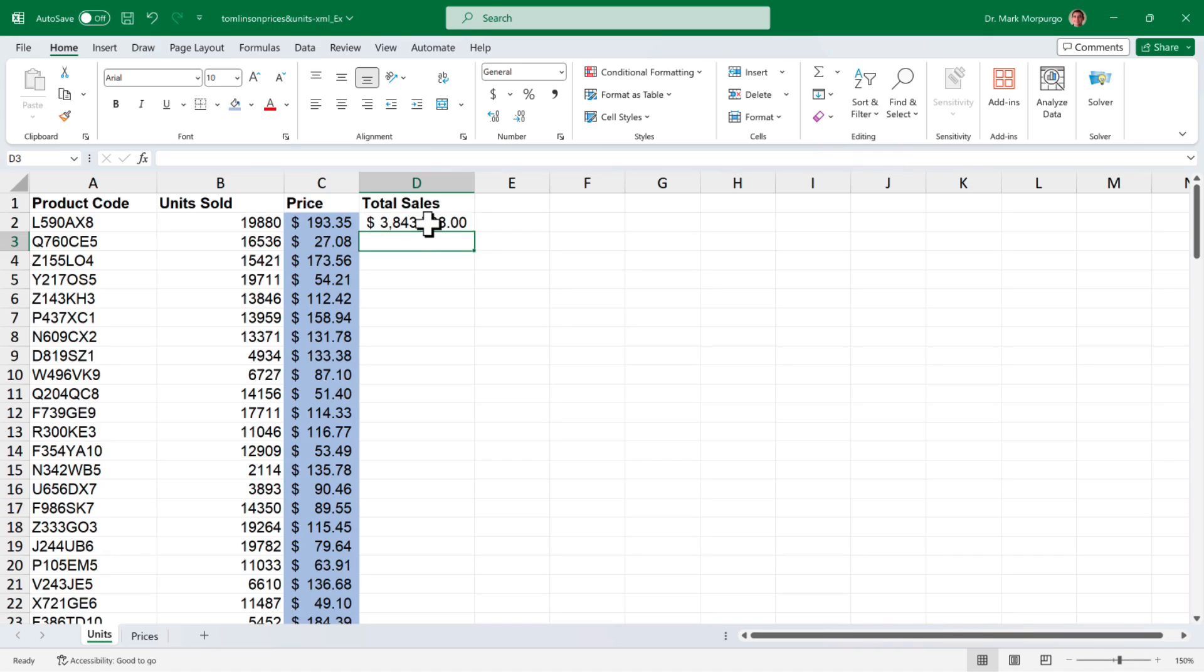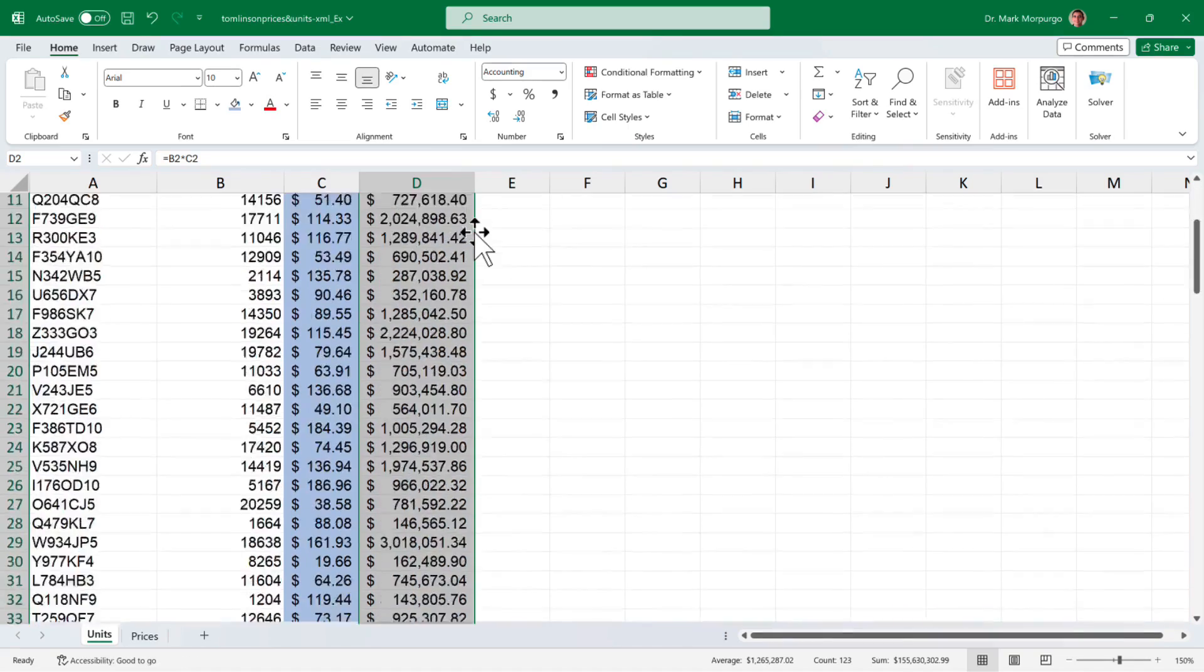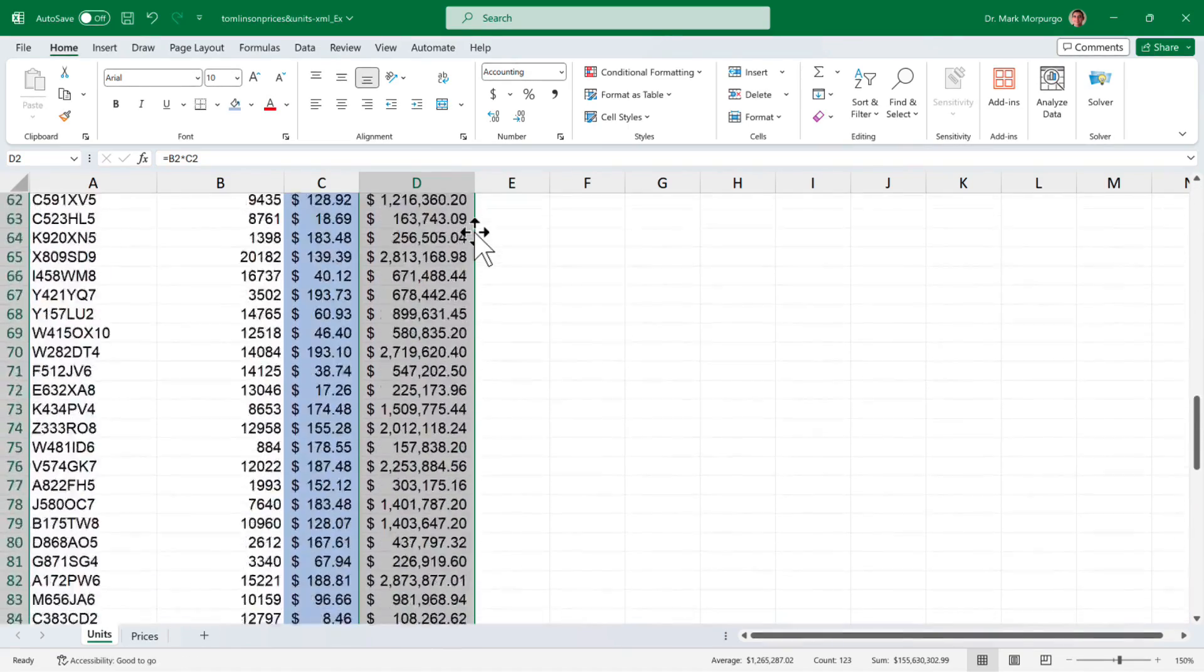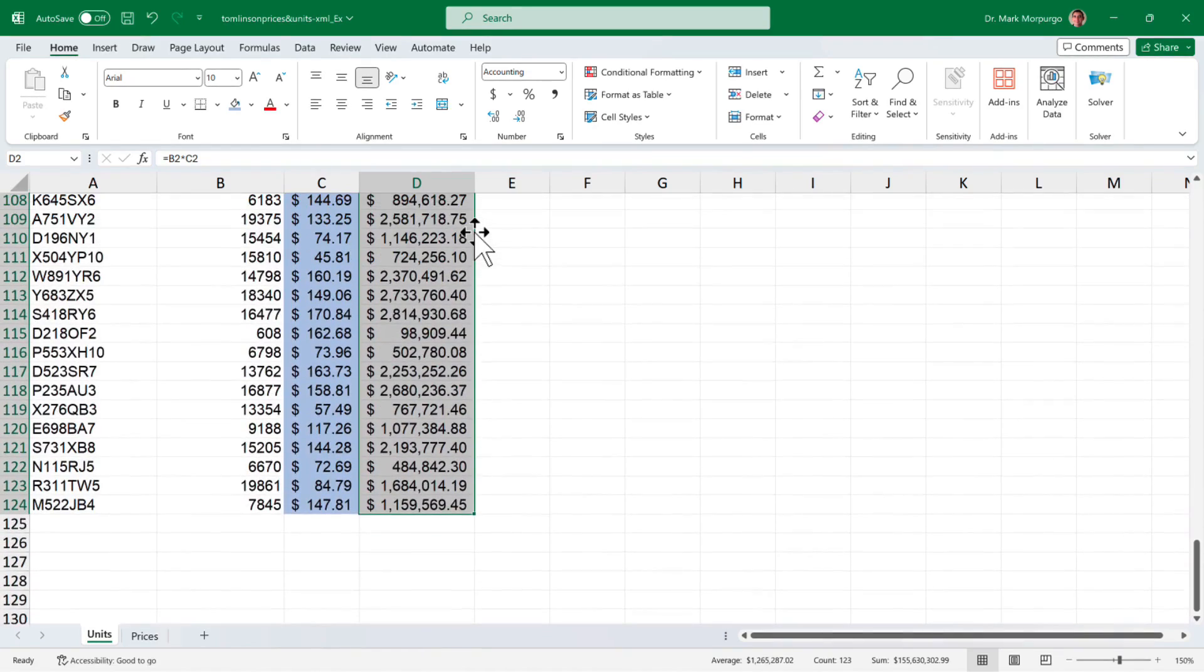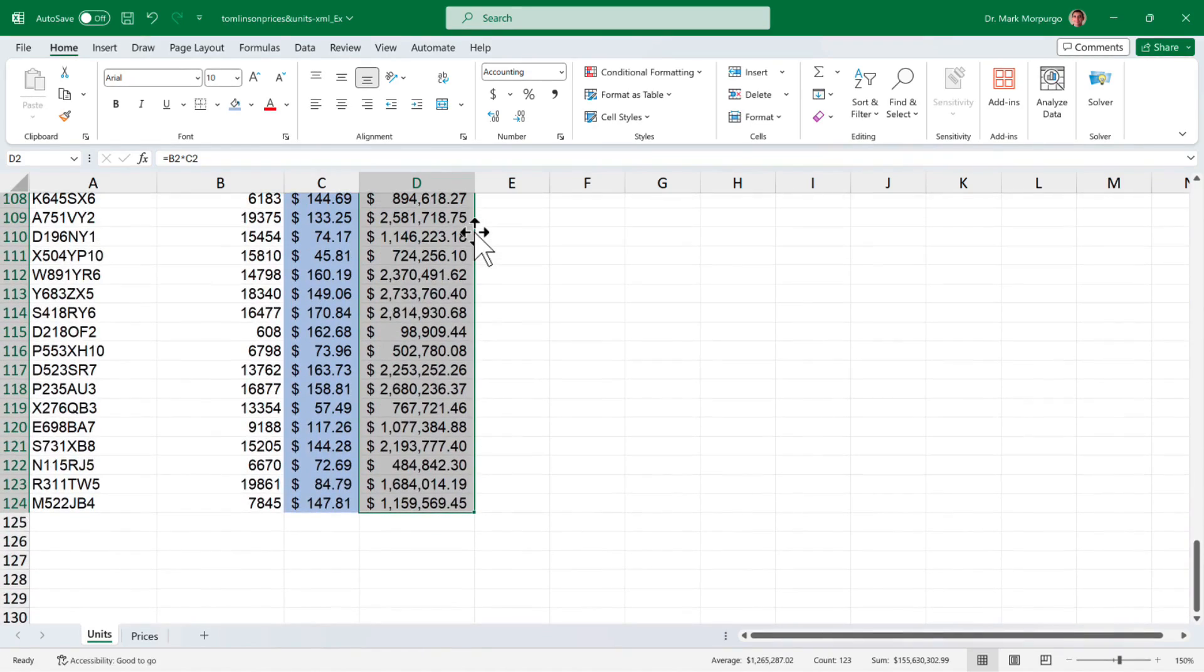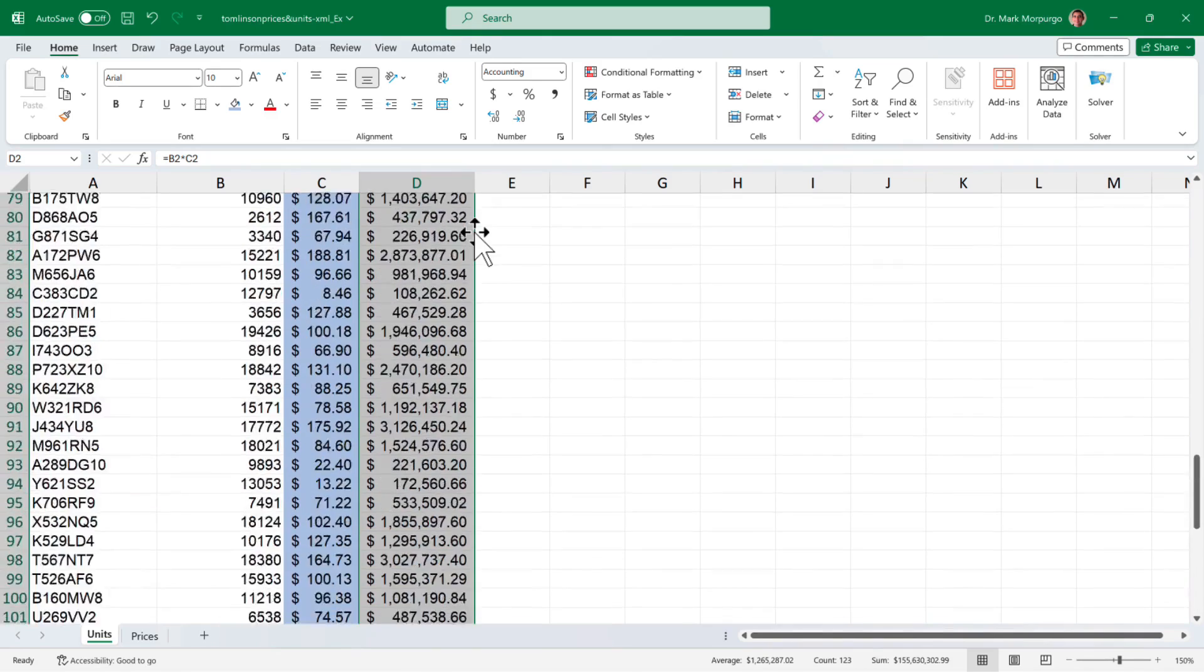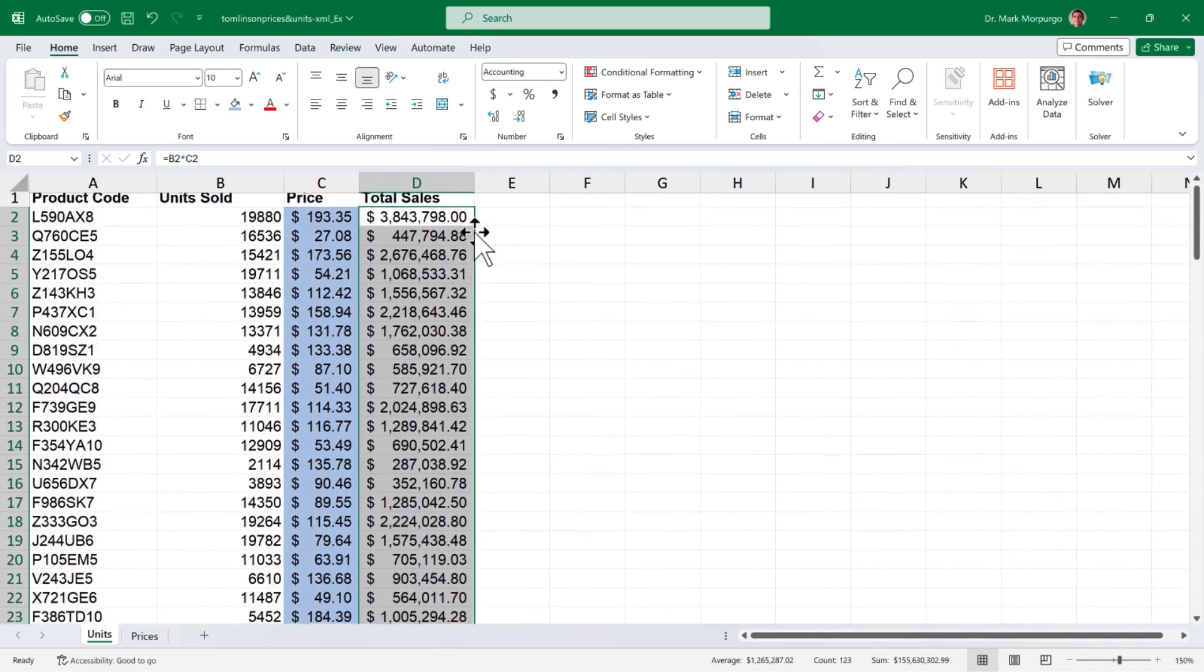Let's copy that formula down to all of our data by clicking back on cell D2, then double clicking the little green square and the rest of the cells should be filled automatically. Our final sales amount for the last product in the list M522JB4 should be $1,159,569.45. Since the data is still selected, let's shade those cells blue as well.